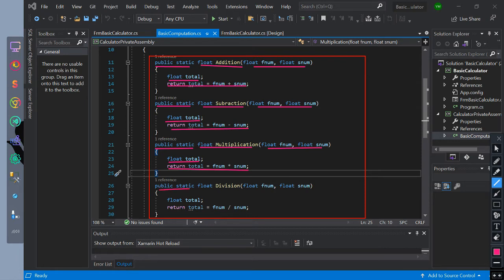Public static access modifier with float return type, named as division, with two parameters of float data type: first num and second num. Then we initialize float data type named as total. Then we return the value of total as equal to the first num and second num divided value.